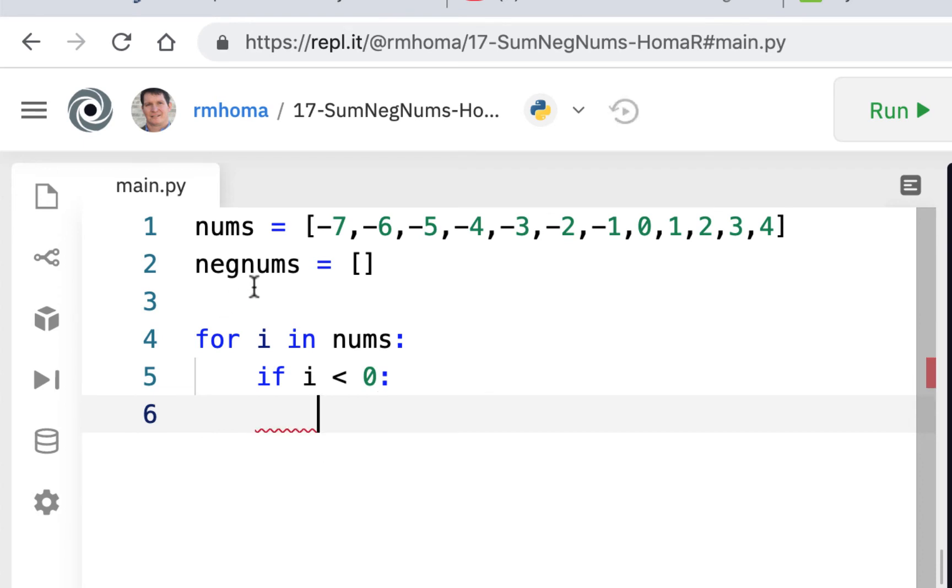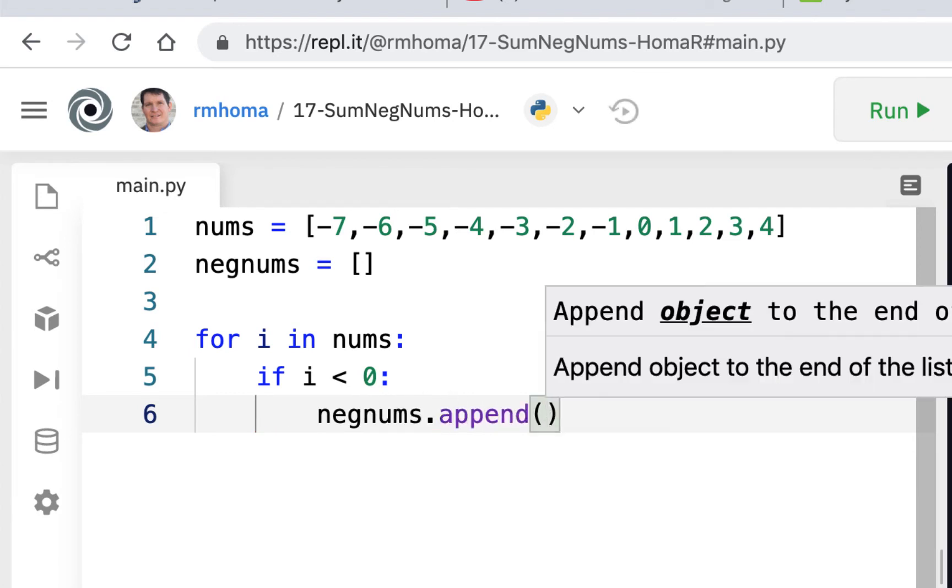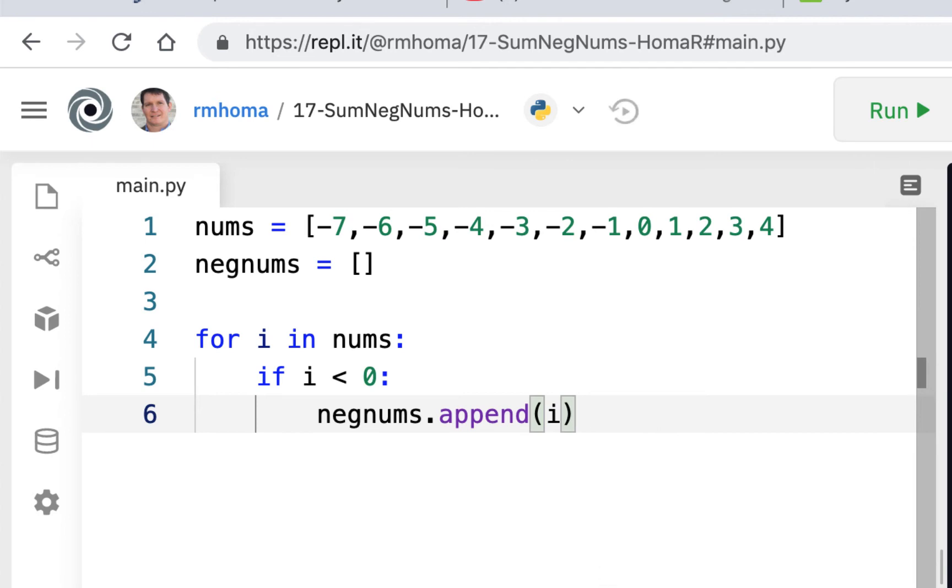And remember, when we use the method, we say neg nums dot, and then we use the append method. And then what are we going to append? We're going to append i. And it will append if it's less than zero. And it'll be part of that neg nums list.